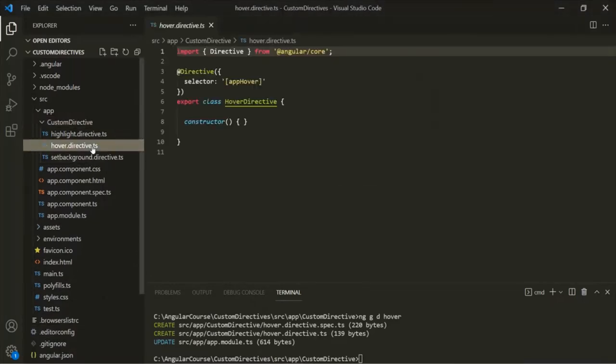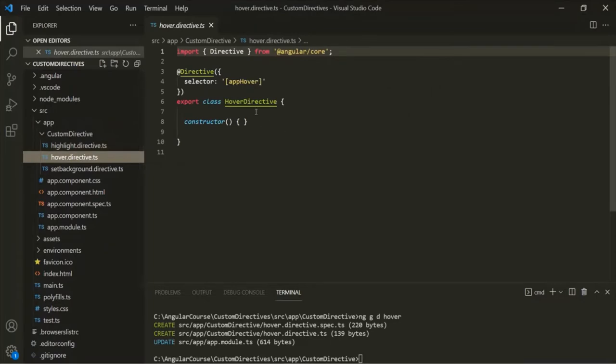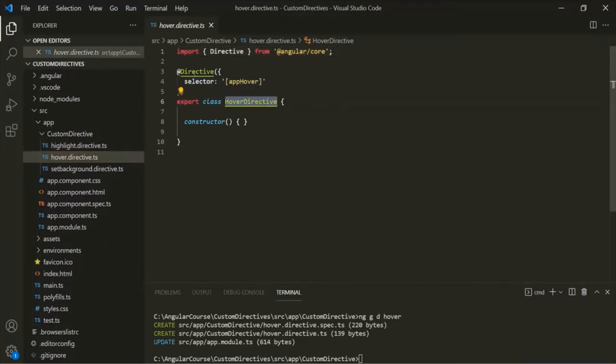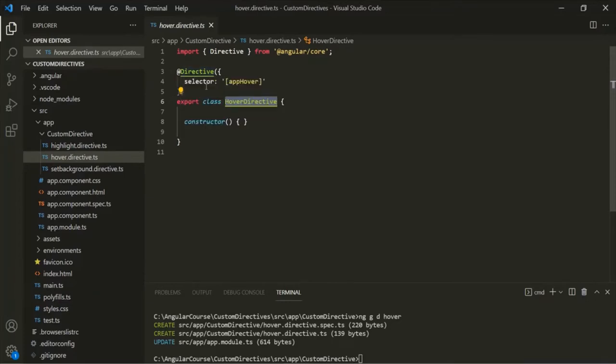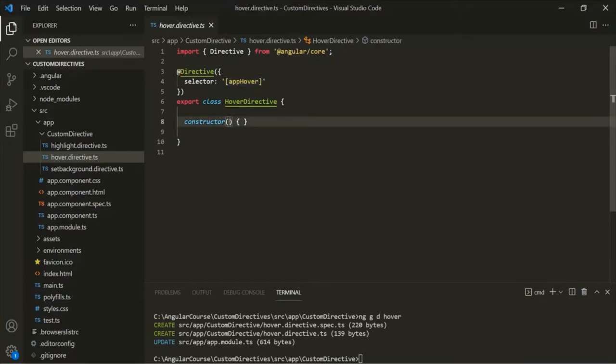Now let's go to the hoverDirective.ts file. Here you will notice that we have a class called HoverDirective, and it is decorated with the @Directive decorator. The selector of this HoverDirective is appHover. Whenever we use this selector on any HTML element or component, we will receive that HTML element or component as an argument for this constructor.